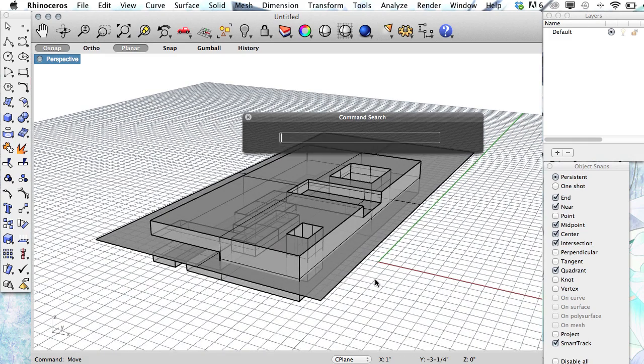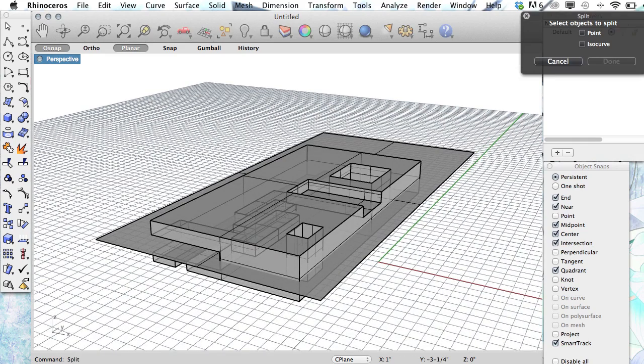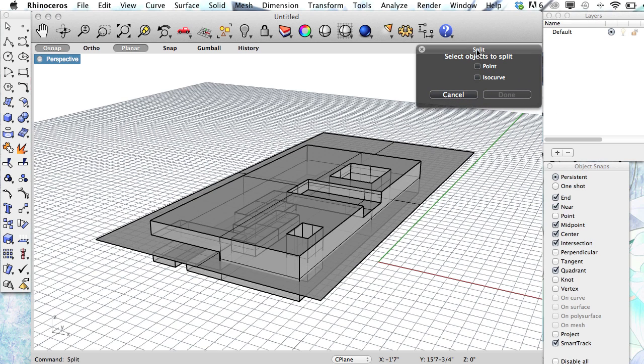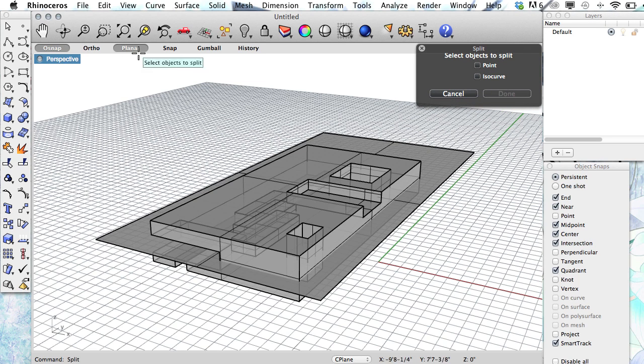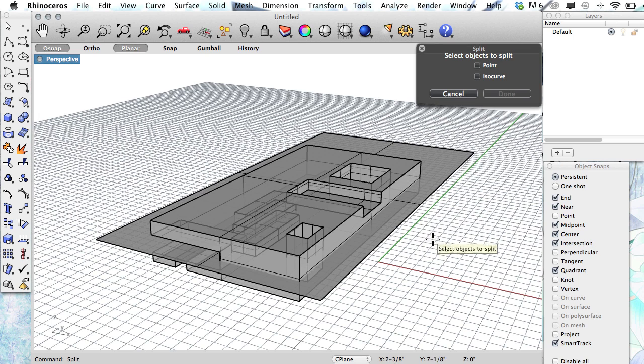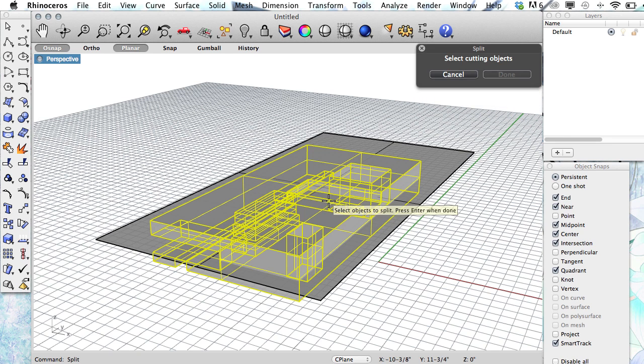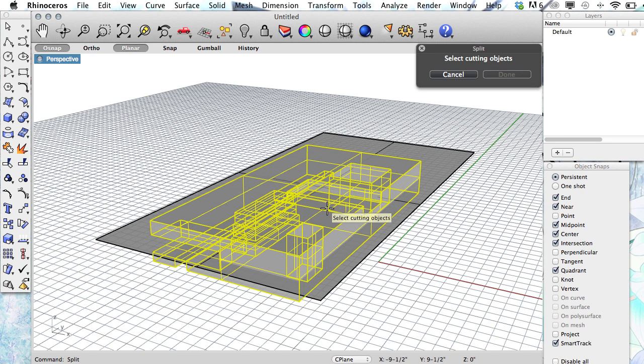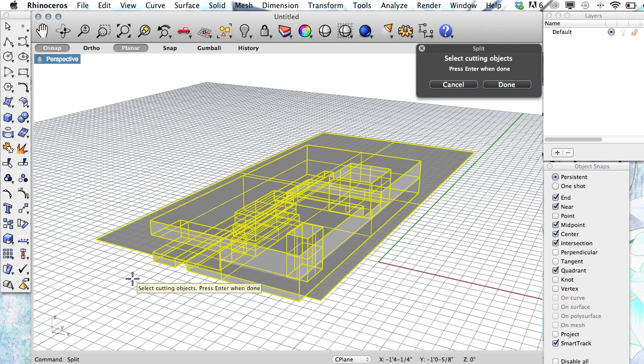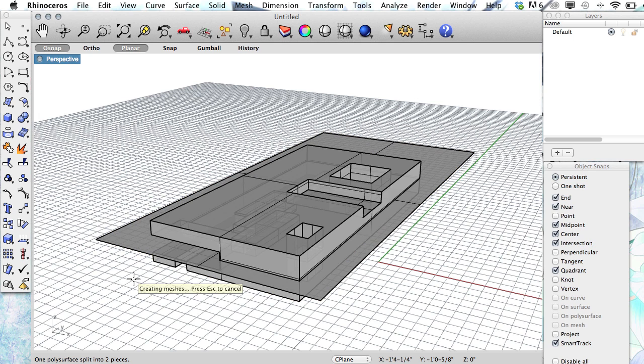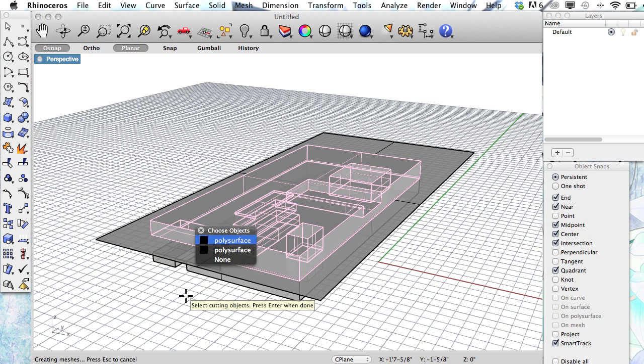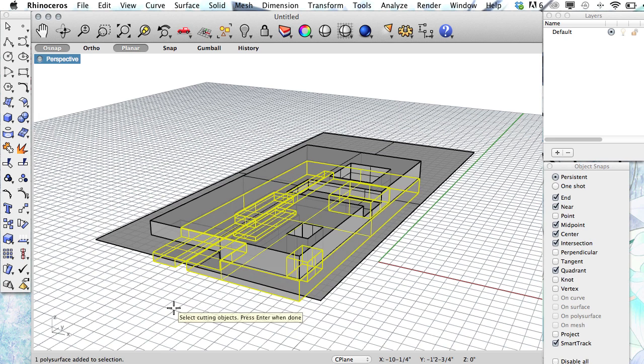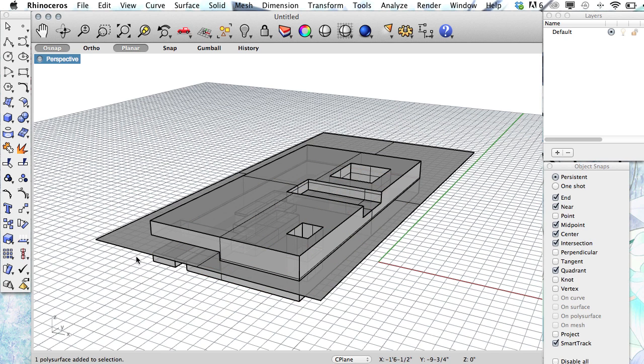Okay, and then you can use the split command. Select objects to split. On the Mac version, I don't have a command prompt area. I have this little command prompt box. So select objects to split. Enter when done. Enter should also be your right mouse button. Select cutting objects. Press enter when done. So now I should have, yes, I have the top and I have the bottom.